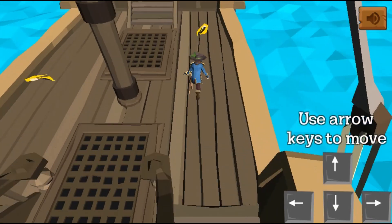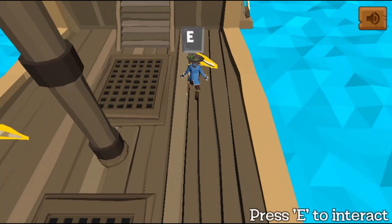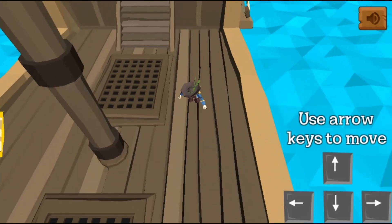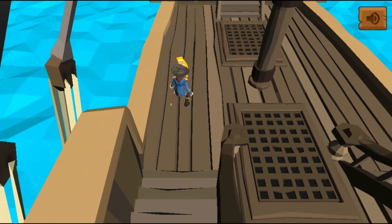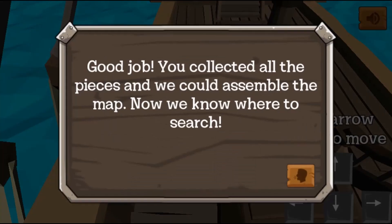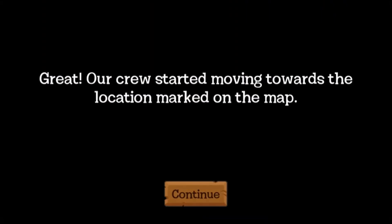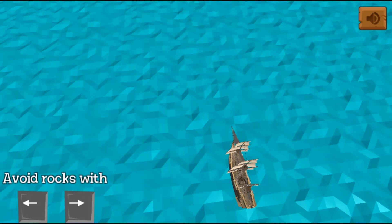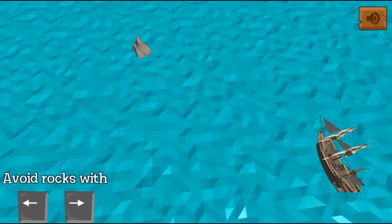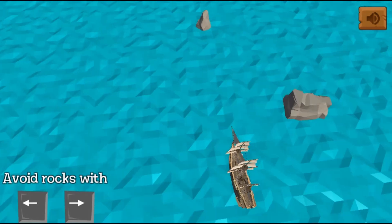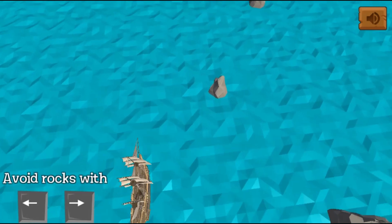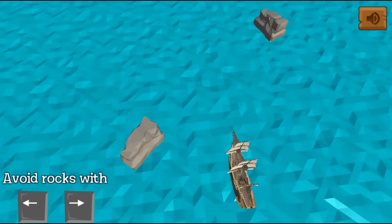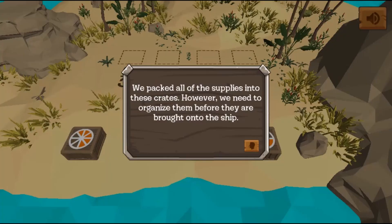In this informative, instructional game, are you ready for an adventure? Learn about fractions and solve problems in order to help our pirate crew find the treasure. Help the captain of a ship find hidden treasure using your knowledge of fractions.